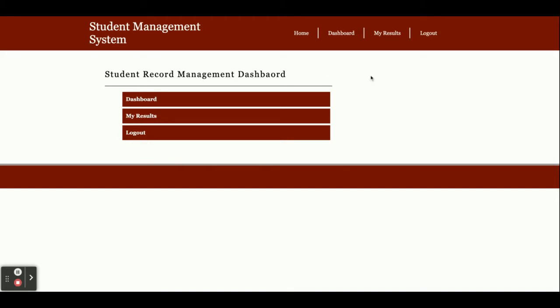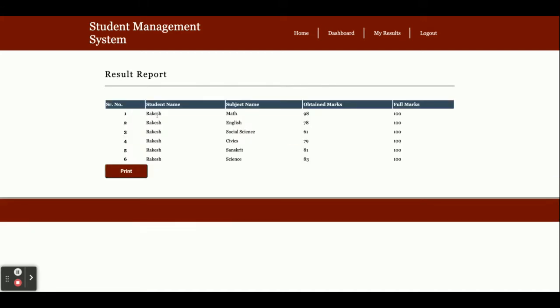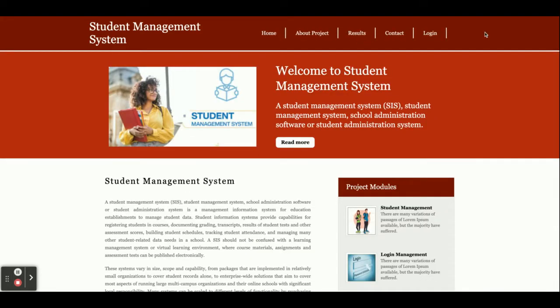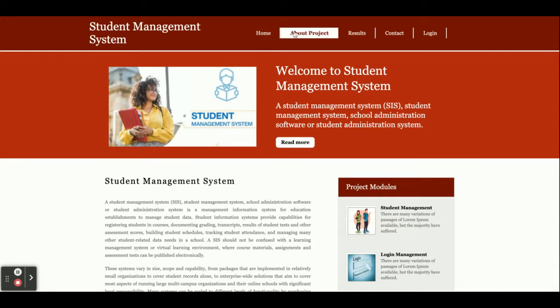Once you click on my result, the student will be able to see all their results. They can even print it. A student can see only their own results. Once you click on logout, the my result option will not appear because it's a session-driven menu and menu options render according to the session.